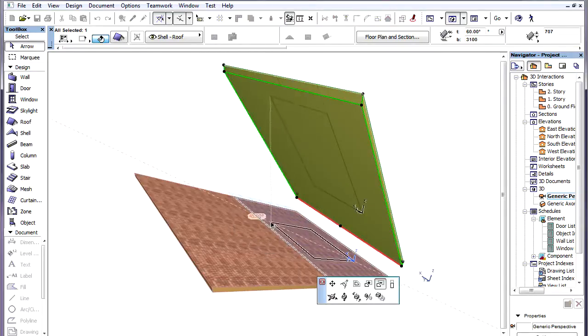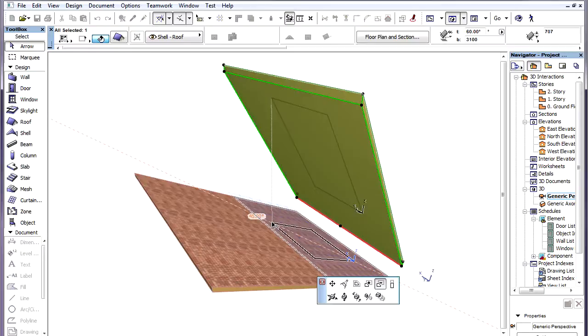Then we can see that the ghost line of the hole to be created is shown on the bottom surface of the right roof and it is also projected onto the Editing Plane.